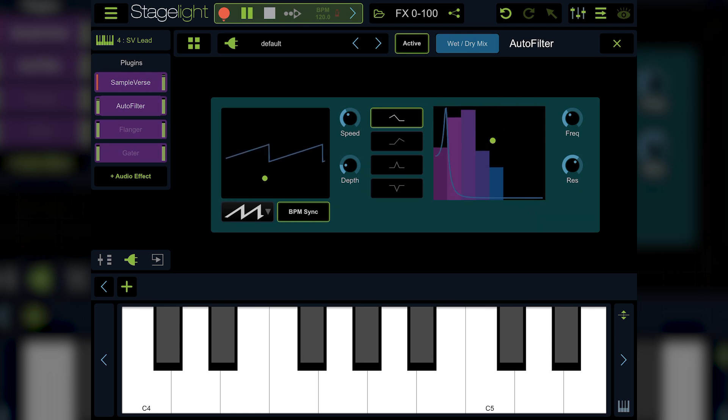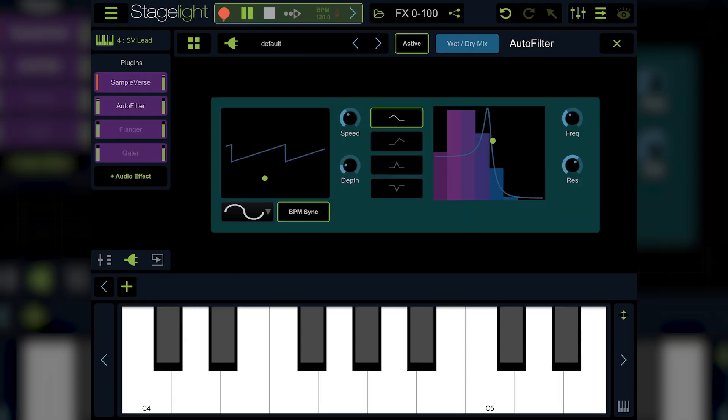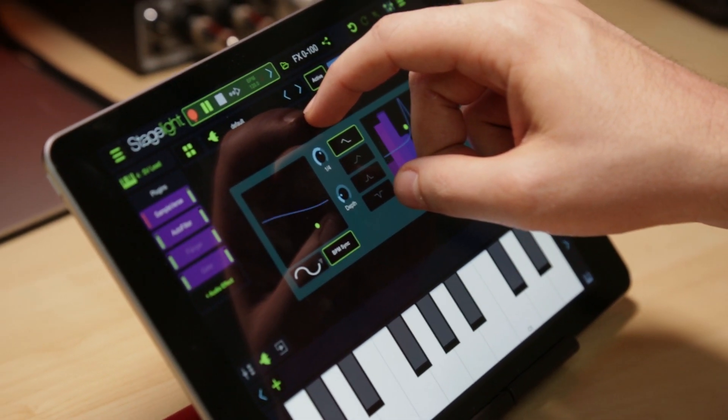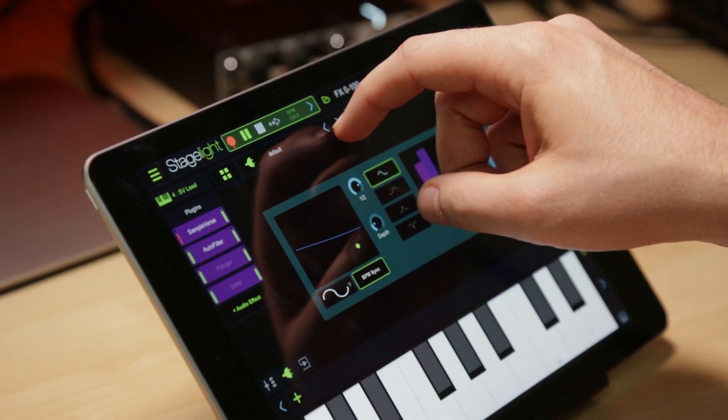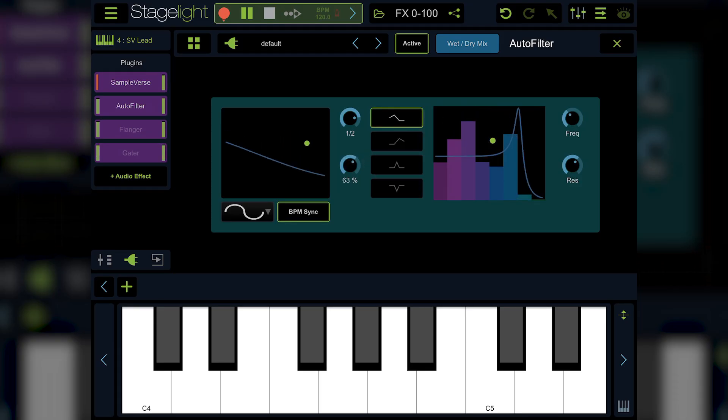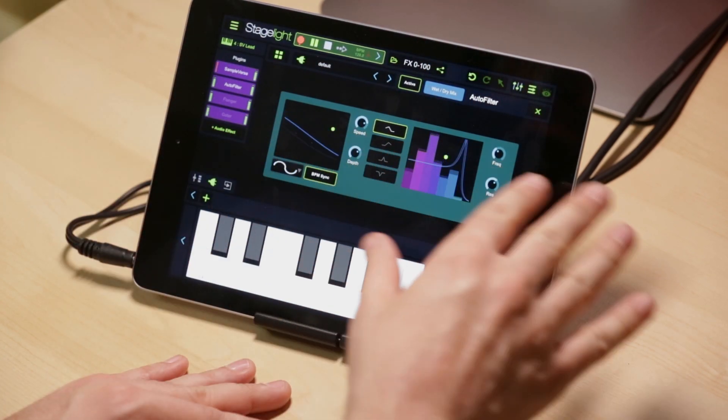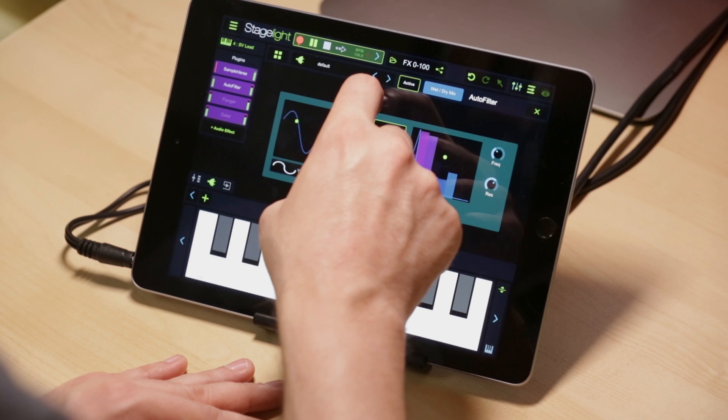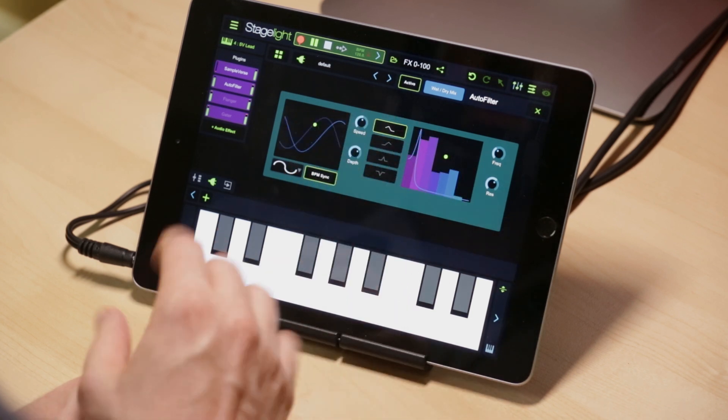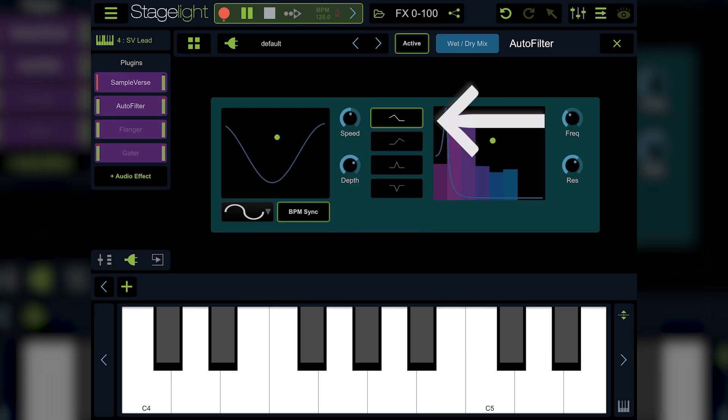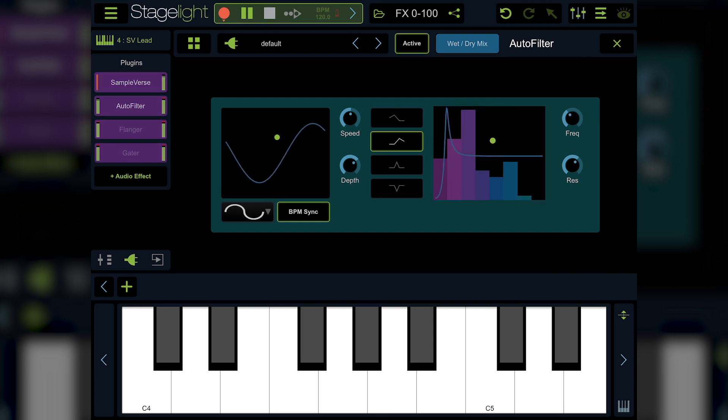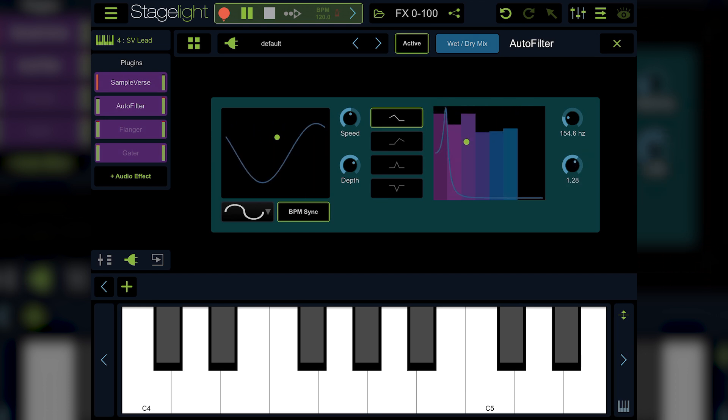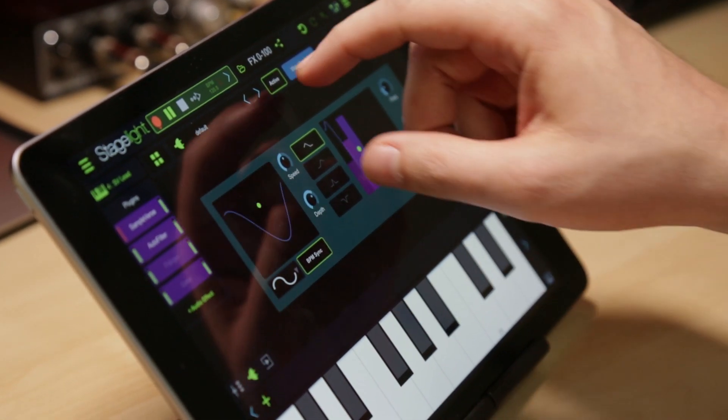On the side here I have my LFO section where I can choose the waveform. I can change the speed to really fast or really slow. The depth, as you can see as the LFO goes up the frequency goes left and right. You can turn beat sync off if you like to go free form. I'll leave it there for now. On the right hand side you've got your filter section here where you can change the type of filter and adjust the bass frequency and resonance. Lots of fun.